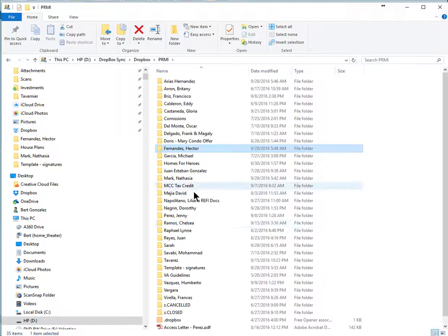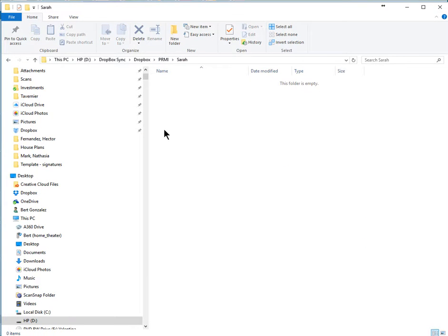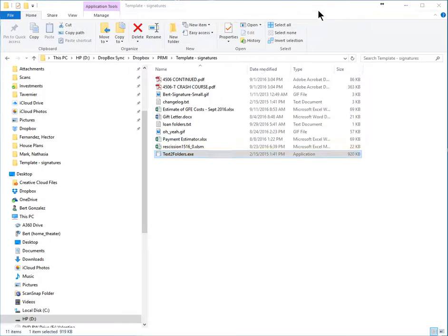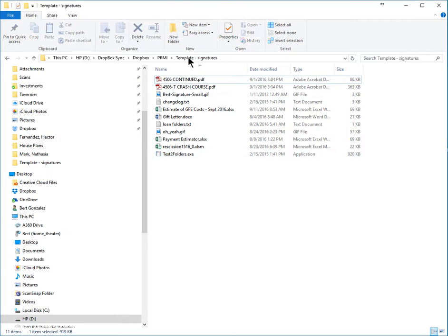Here I've created a folder called Sarah. As you can see, it's empty. Well, I got this little program, and the program is inside our template folder. So you'll see it there.